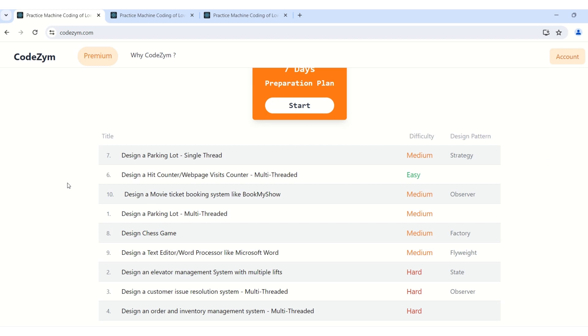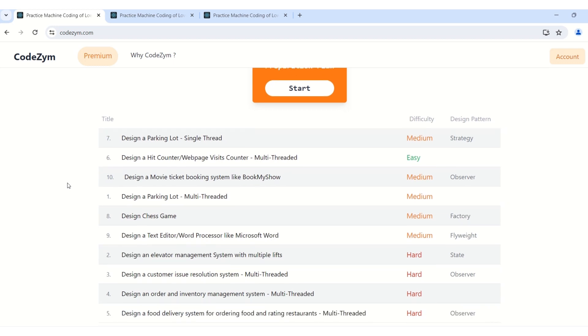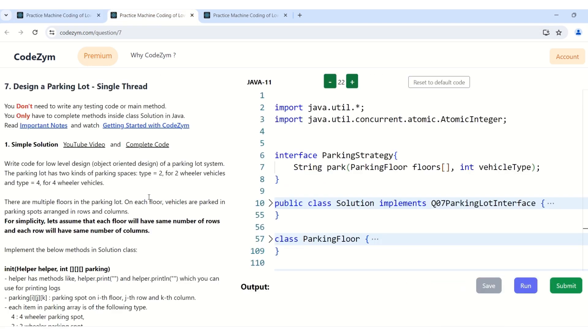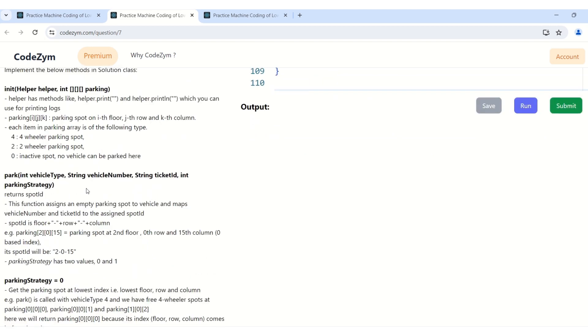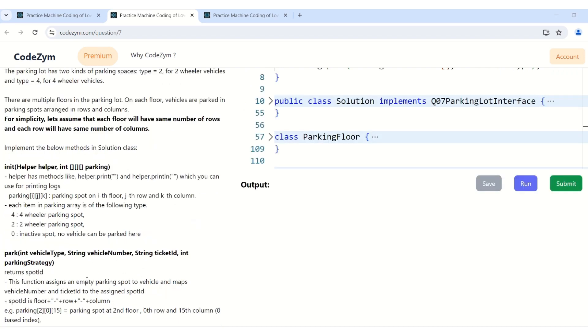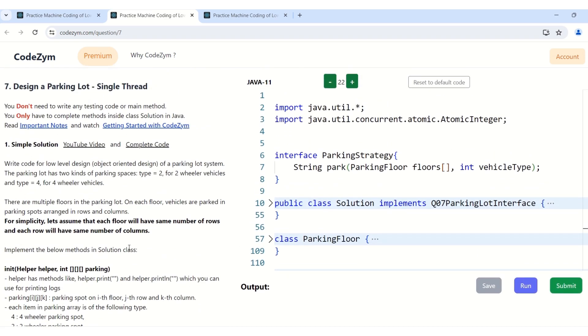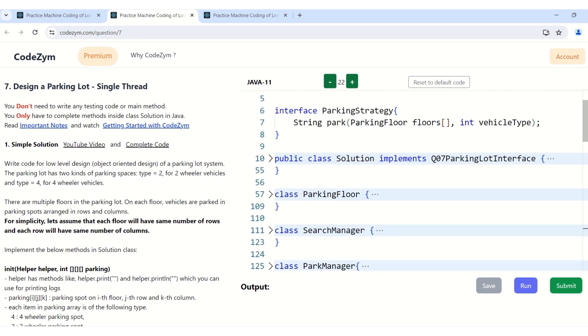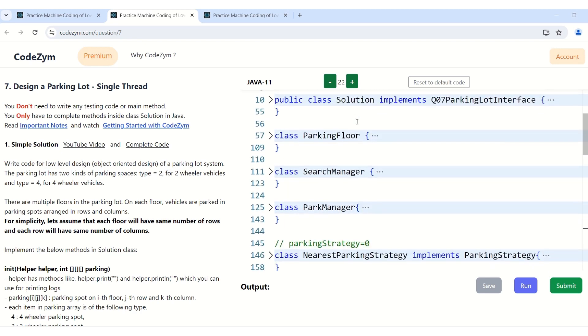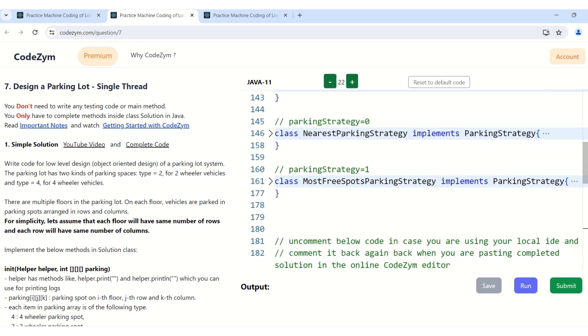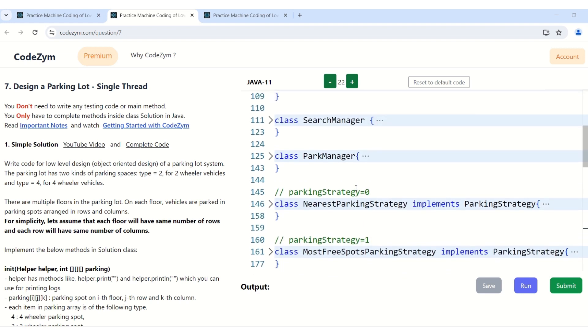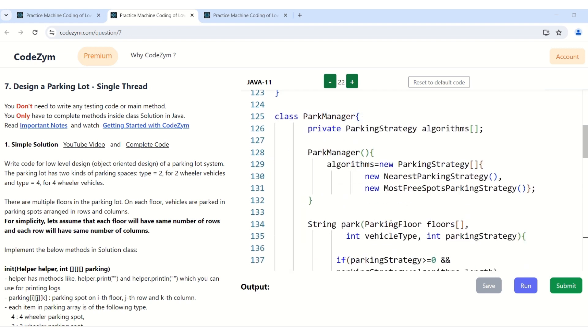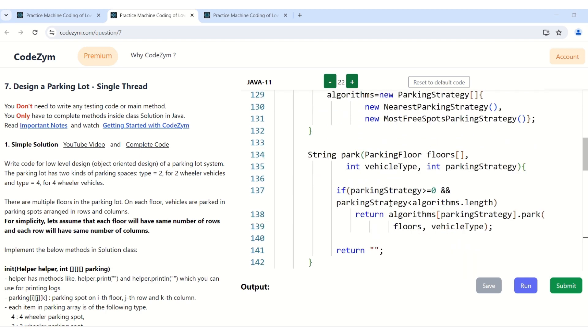Now let's see how will we use strategy pattern in actual interview questions. So we have a question design a parking lot. I have already opened it. In this question in the park method we have two parking strategy 0 and 1. So how have I implemented it using strategy pattern. I have created the interface parking strategy which will have the functionality park. Do not worry about the parameters. Look into them when you are actually attempting the question. So for now we have an interface parking strategy and this interface is actually implemented by both these classes parking strategy 0 and 1 which is nearest parking strategy and most free spot parking strategy. And these two algorithm classes are used by our park manager, both the algorithms to actually assign a parking spot to the vehicle.